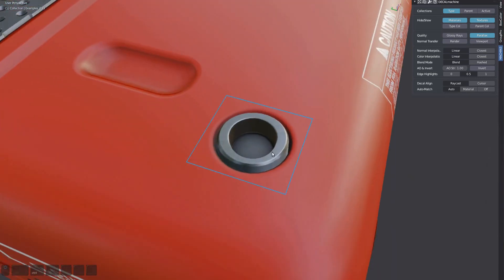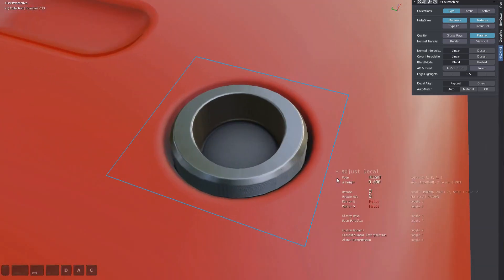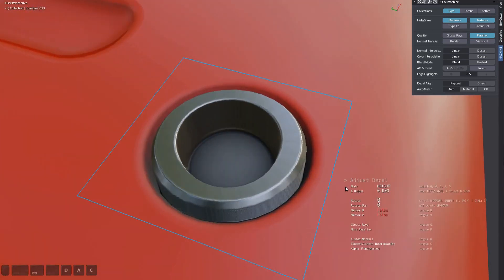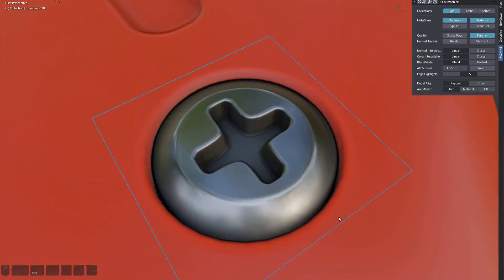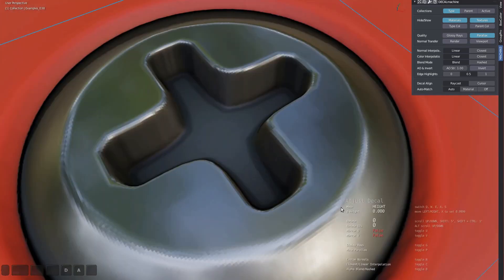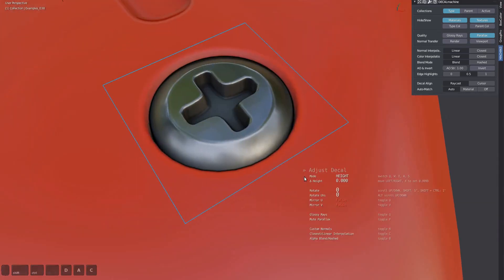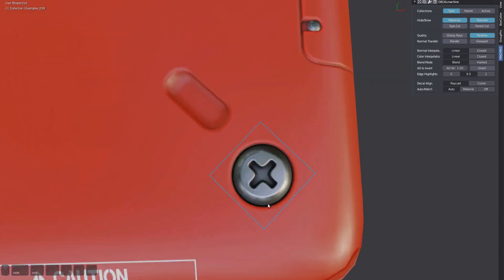The panel differentiates between color and normal interpolation. Normal interpolation applies to normal map decals, but it's likely this will be removed in the future as there is no longer a need for it.